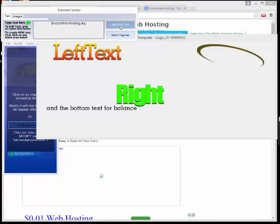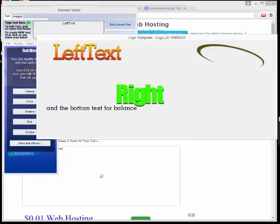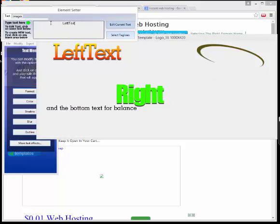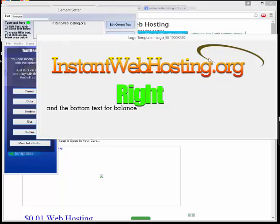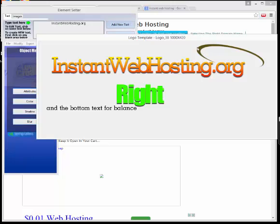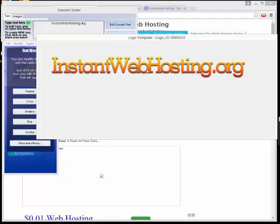Right like this. Now go ahead and edit the current text — you can see it changes to instantwebhosting.org. I'm going to remove this little swoosh on the right and the tagline. We're going to shrink it down by clicking Format, then change your scale right like this. You can see how easy it is.